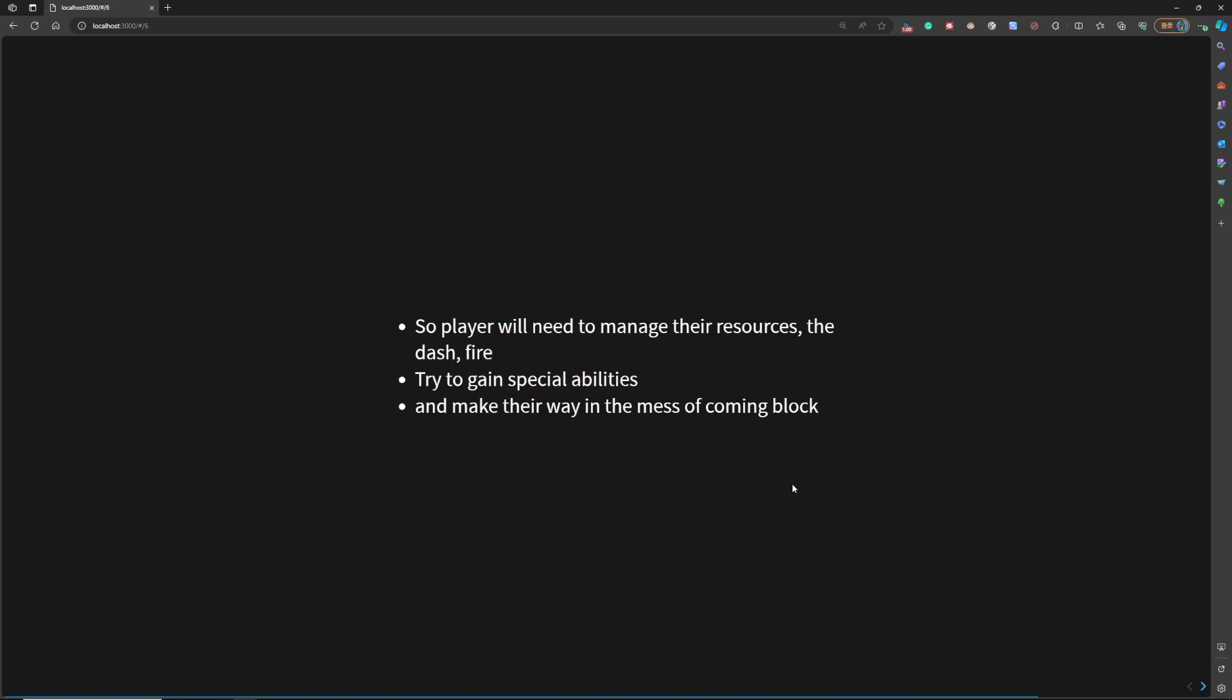So in this game, the player needs to manage their resources, like I mentioned before, dash and fire, and try to get some super abilities to take some advantage. And they need to make their way in the method of coming blocks.